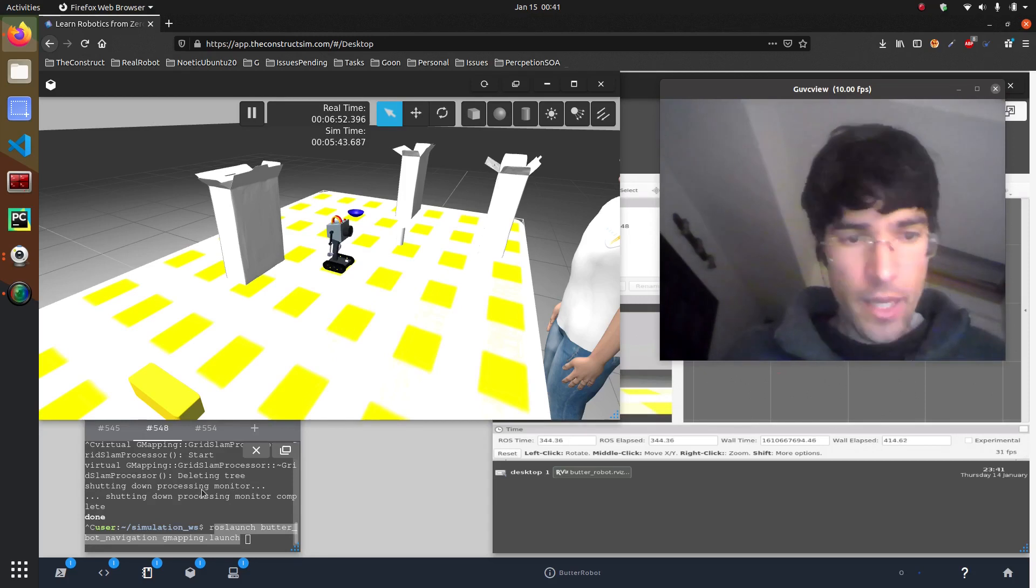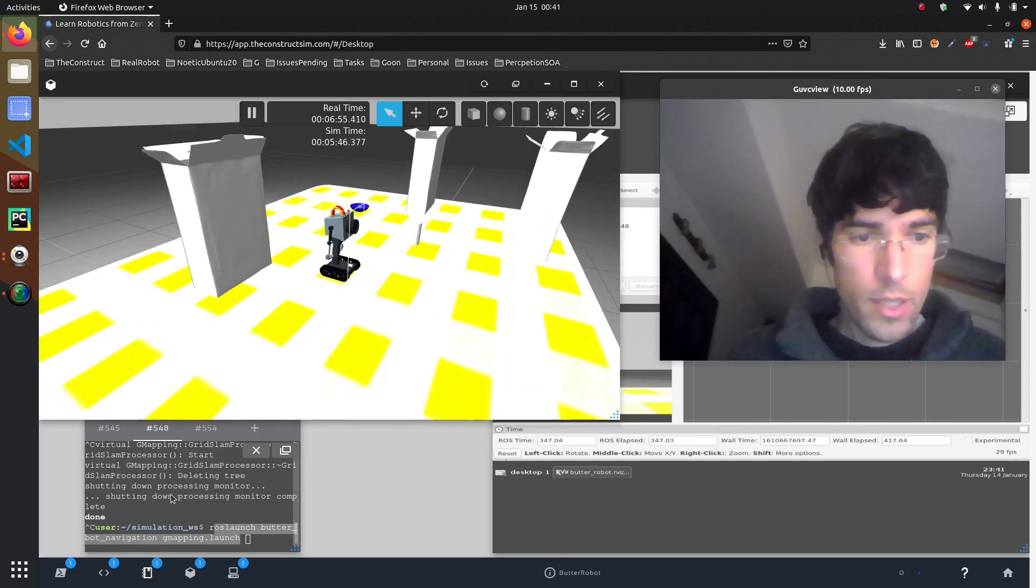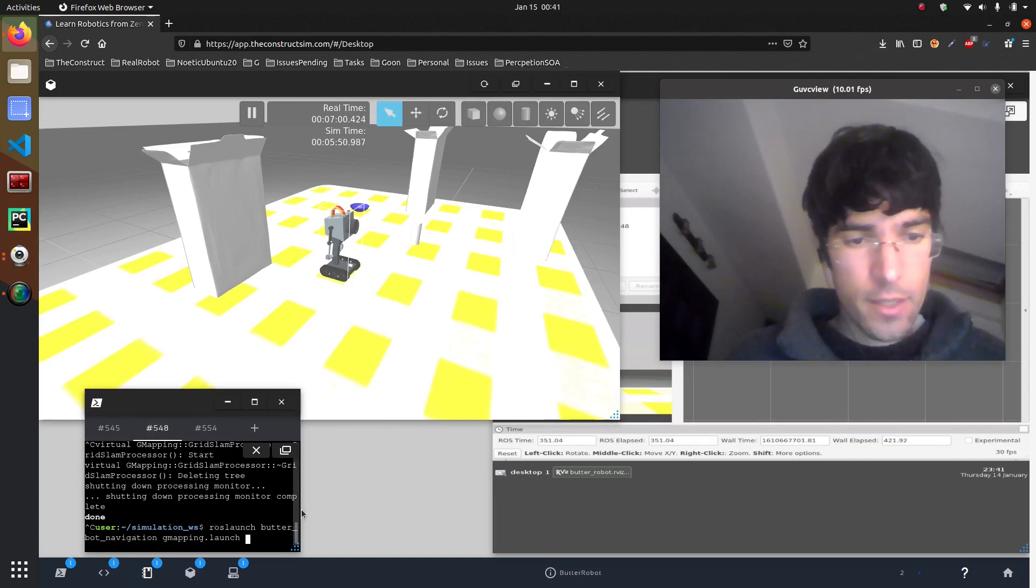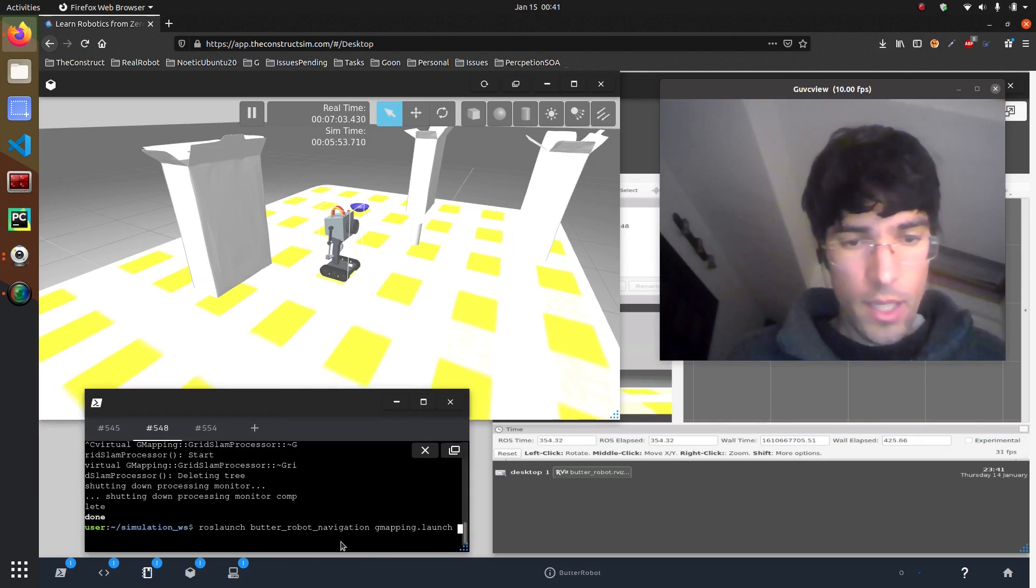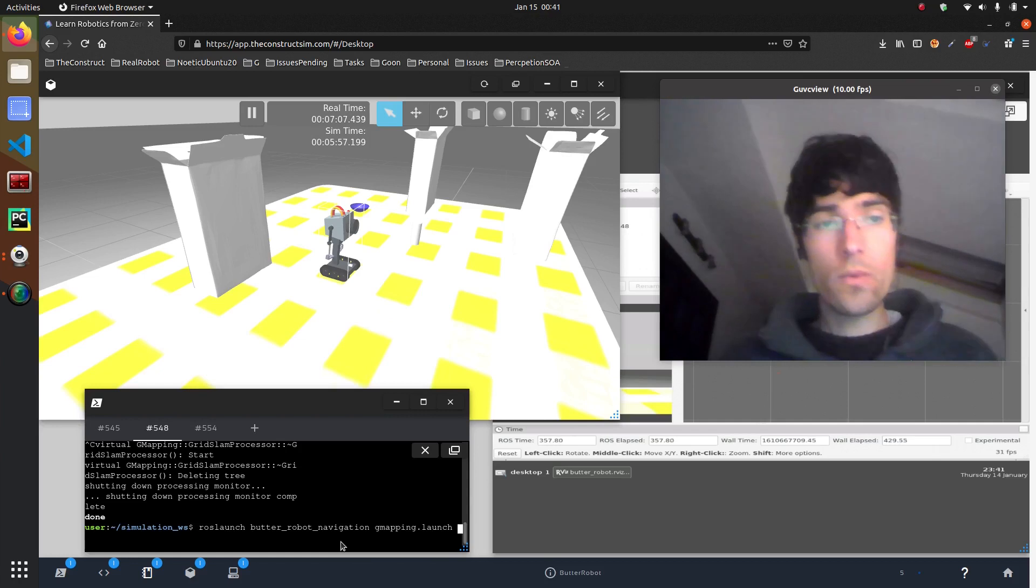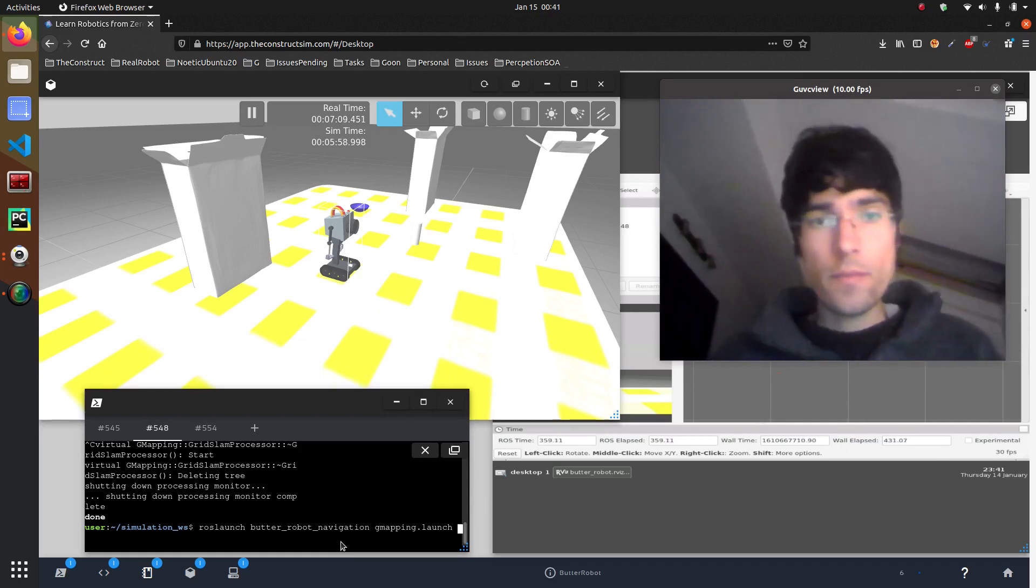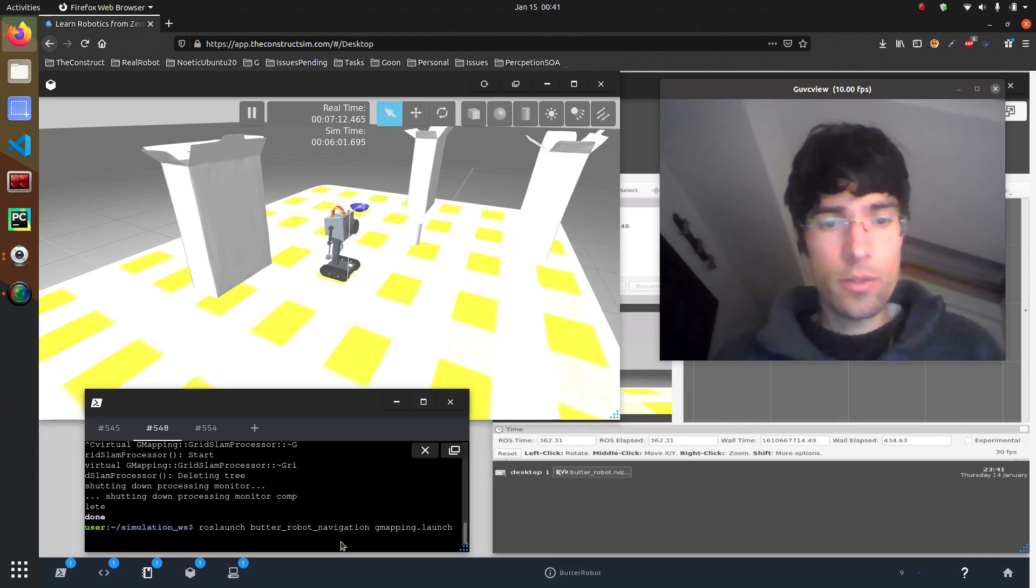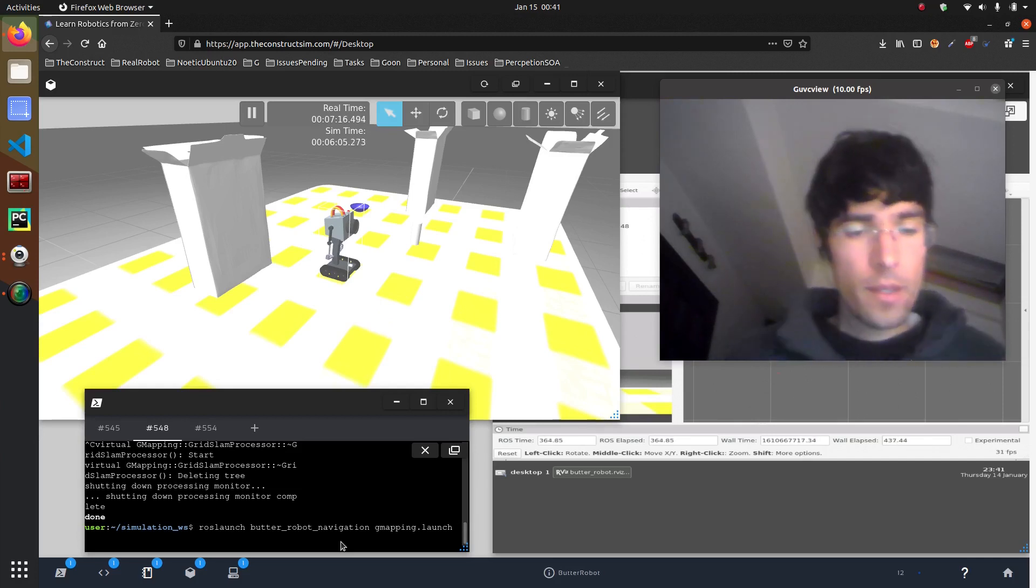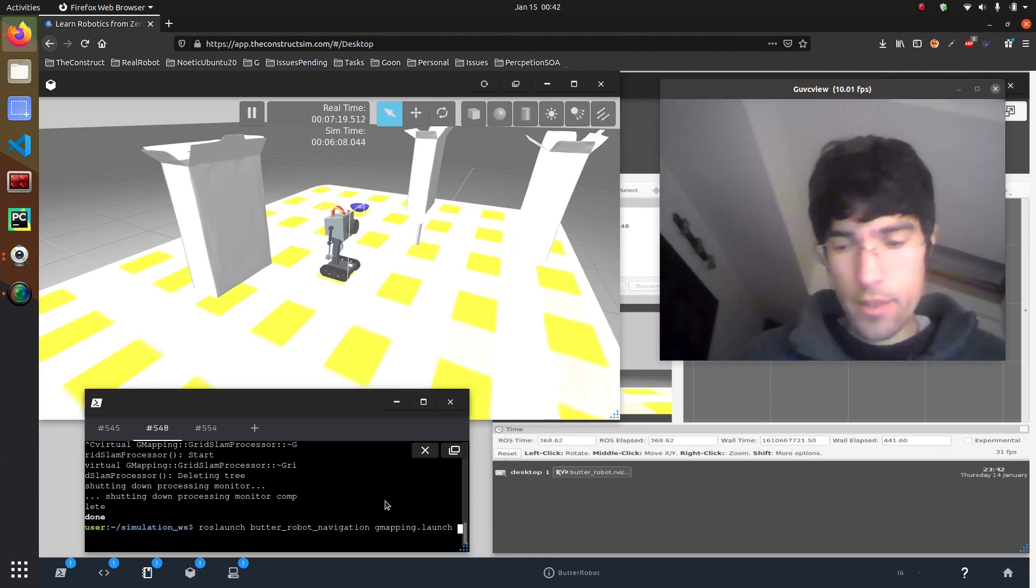So let me show you. Here we have our beloved Butterrobot and what I'm going to do is start this script which is gmapping. Gmapping is the first step to be able to do navigation because we are going to build a map. Okay so let's start it.